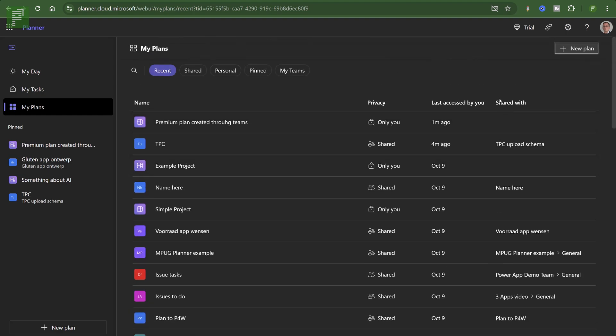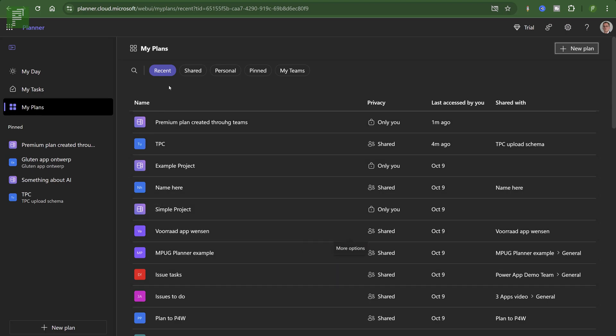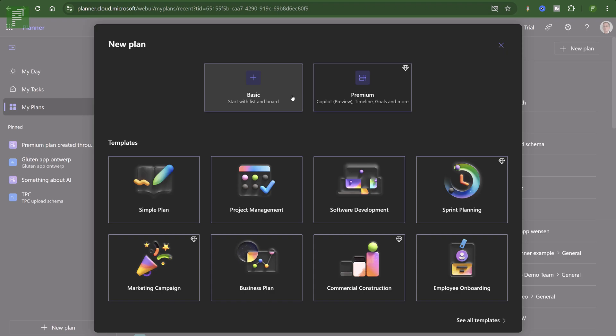Then there's also the project corner here. What does that mean? Well, that is a shared with. So that is a group or a Microsoft 365 group where it is assigned to. So people within that group will have that access as well. Good. So if I click on new plan now, I have the option to see templates. I also have the option to start a blank basic schedule.